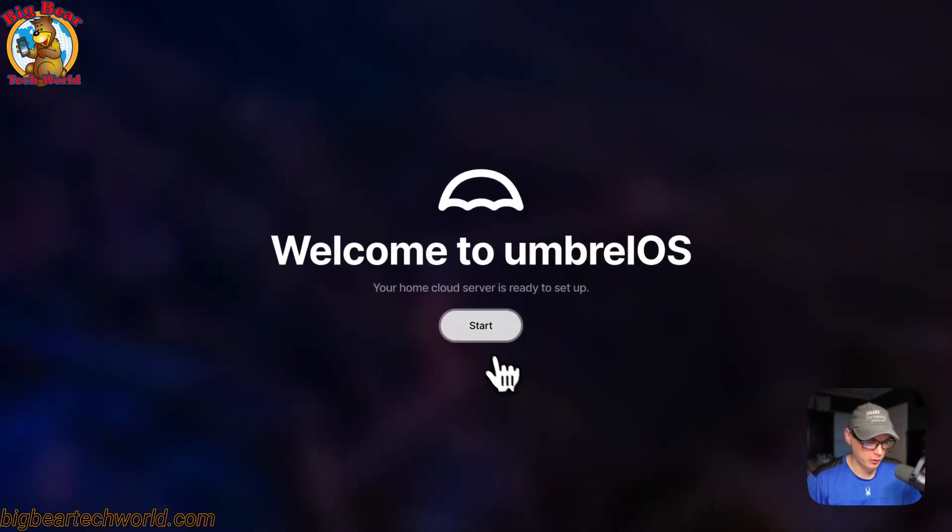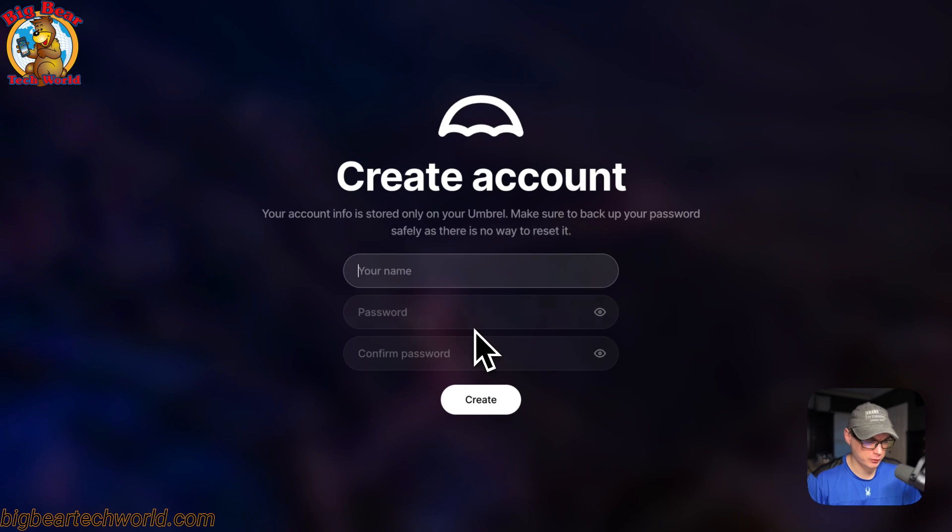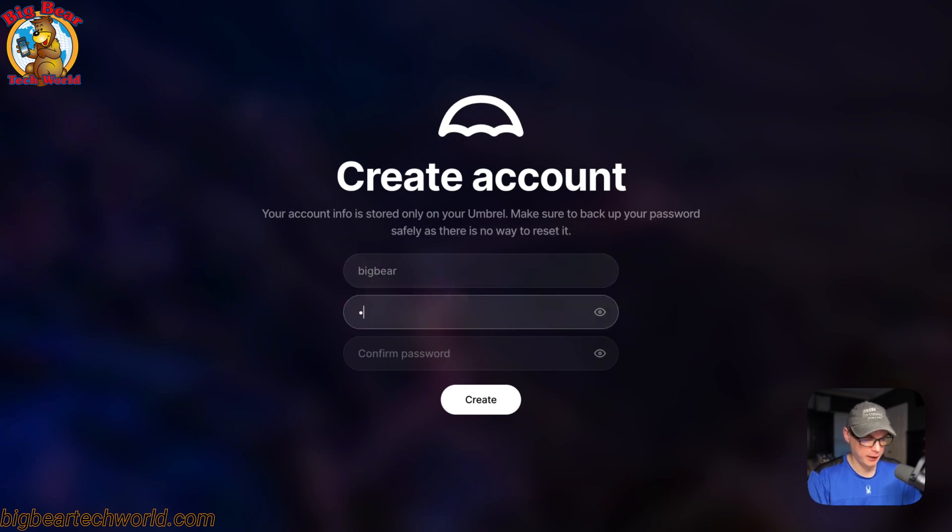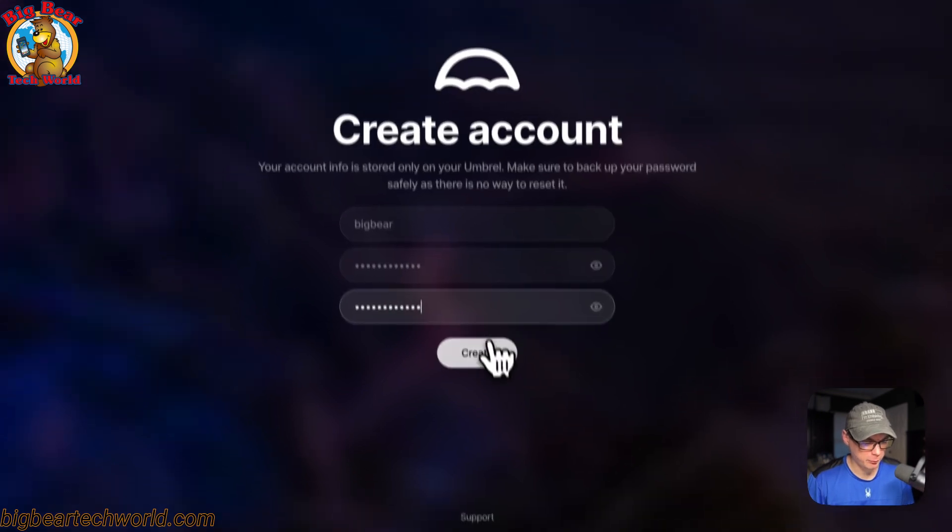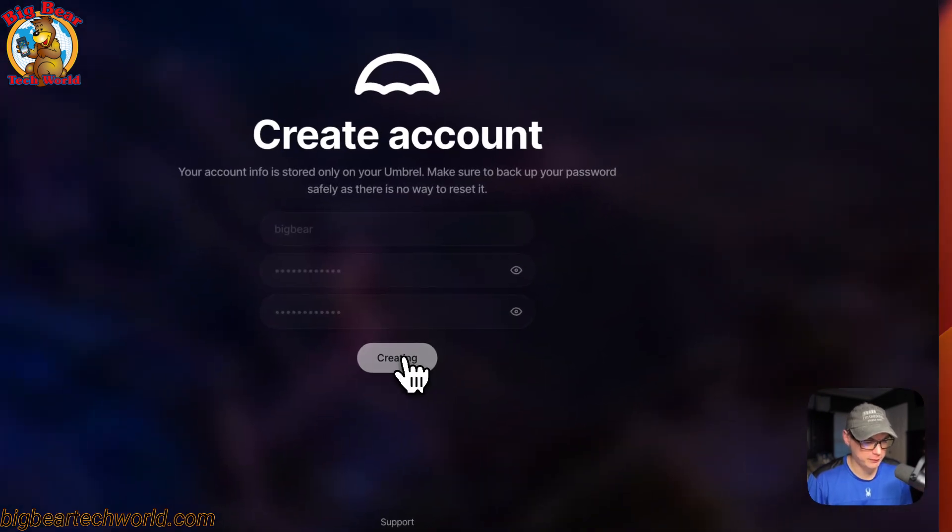You can press start and then you can put your name in and a password. Once you do that you can press create.